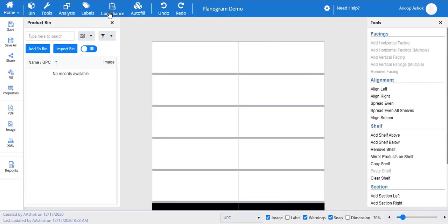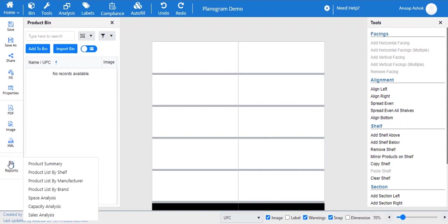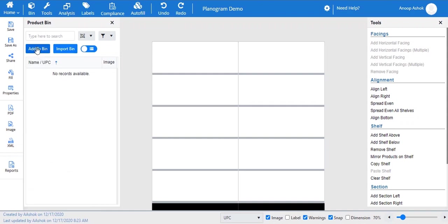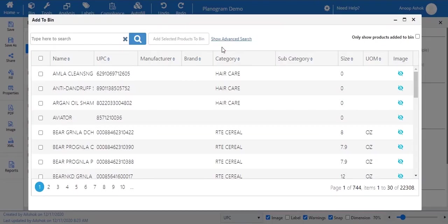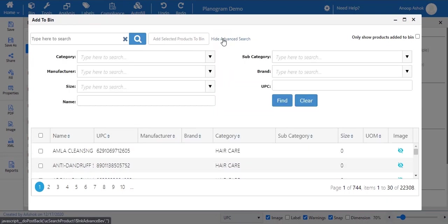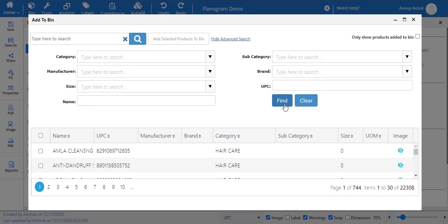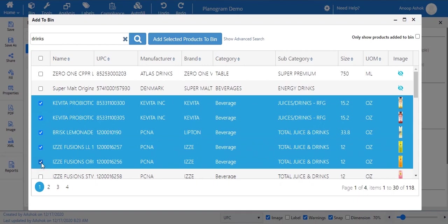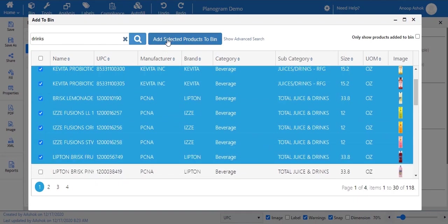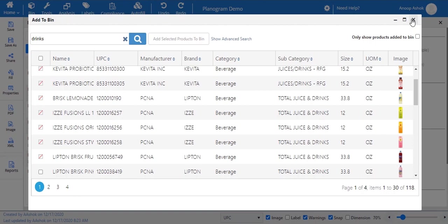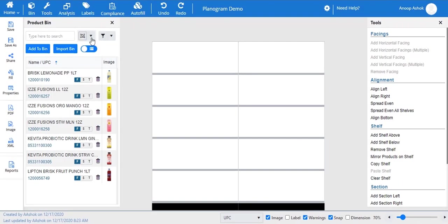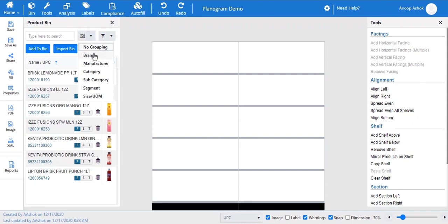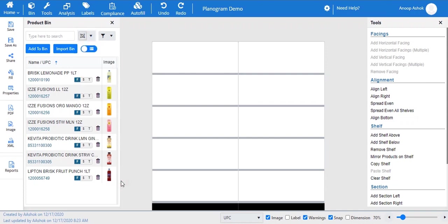Planogram designer is where you can design and edit your planograms. The top toolbar has various functionalities. Start designing by selecting products for your product bin. You can click add to bin or import an already created product bin. Clicking add to bin opens a window where a category or product can be searched. Use show advanced search for additional search fields. The search result displays all products, and by selecting add selected products to bin they can be added. The top right corner options help view products in different modes such as brand, manufacturer, category, subcategory, segment, and size.